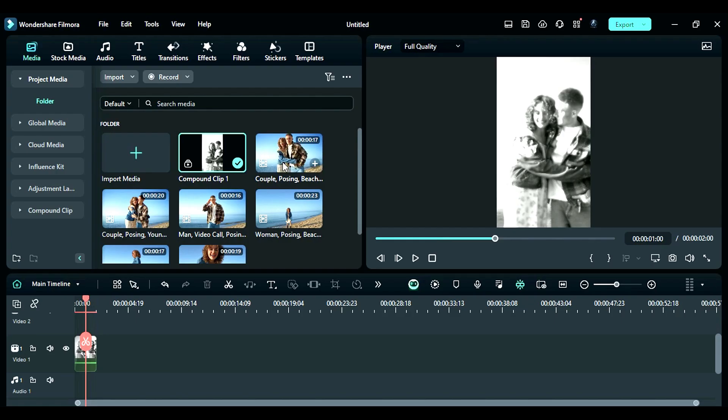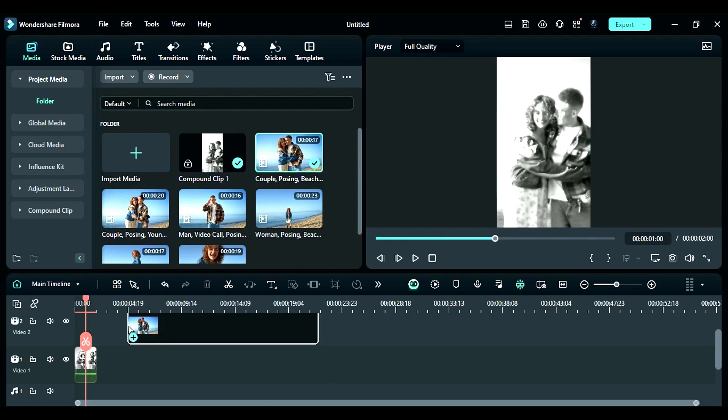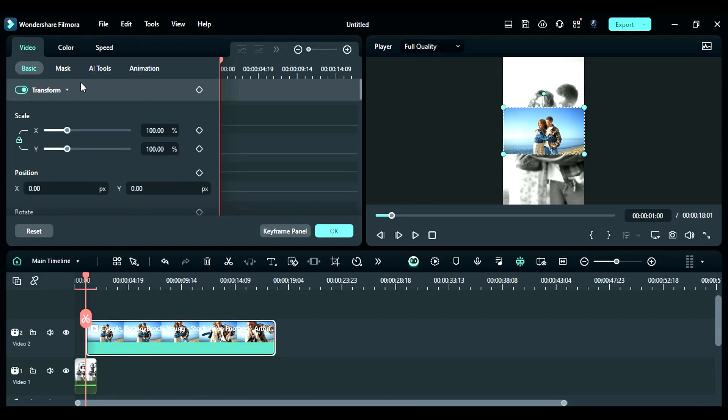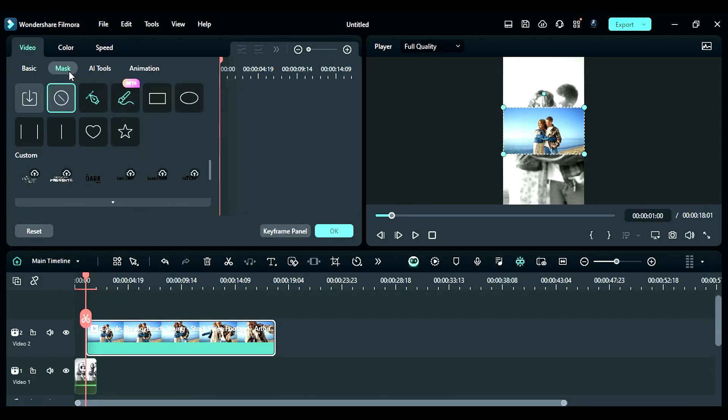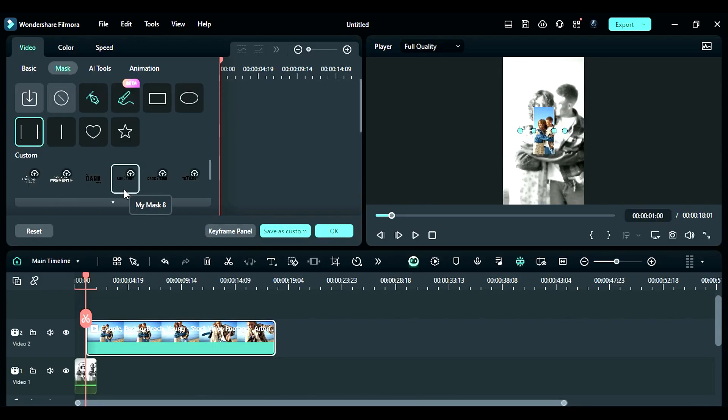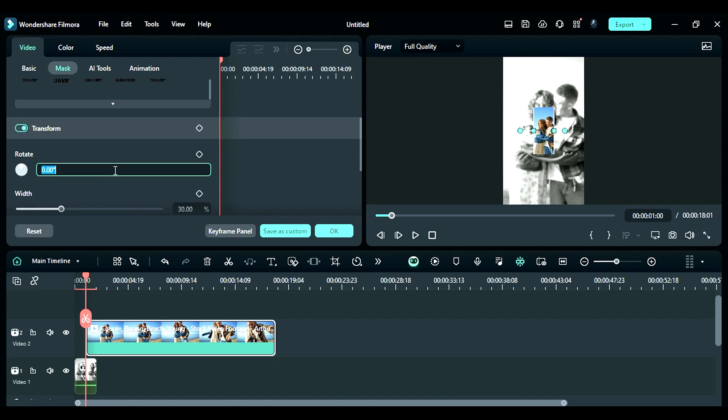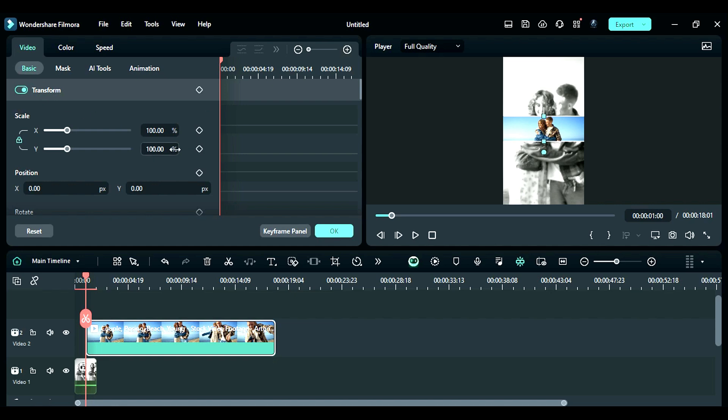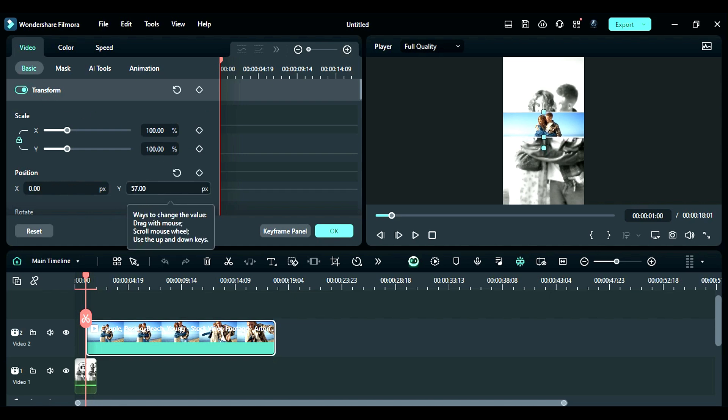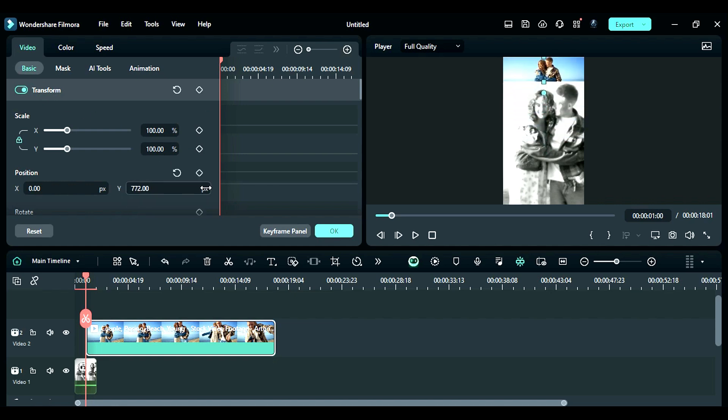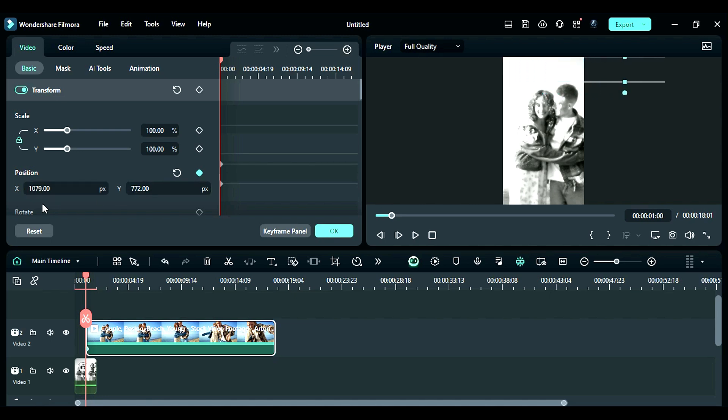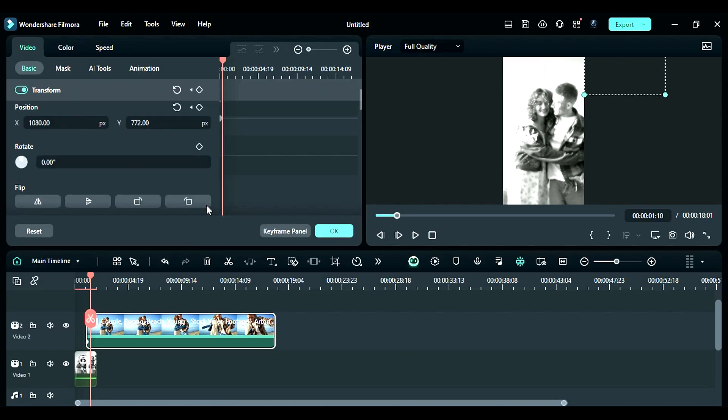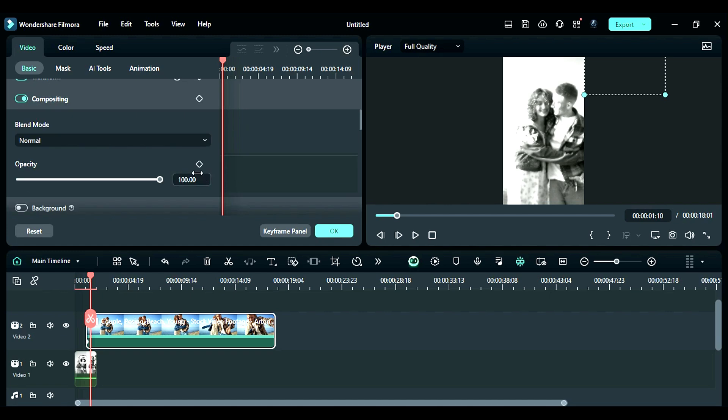Step 5: Place your footage on track 1 at the one second mark. Then go to the mask, select the parallel line mask, rotate the mask by 90 degrees, change the width to 36 and adjust the mask position. Then go to the basic and adjust the position of the footage towards the top side and on position keyframe. Then at the start, take the footage out of the screen towards the right side. Then after 10 frames, add the opacity keyframe and set the opacity to 0.